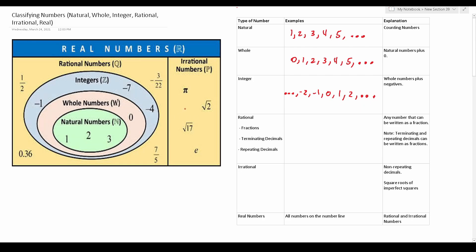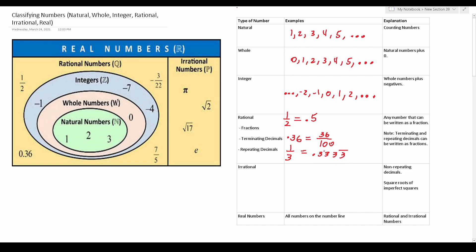Rational numbers are any numbers that can be written as fractions. That includes terminating decimals as well as repeating decimals. Some examples: one half is a fraction, and expressed as a decimal it's 0.5, which is a terminating decimal. 0.36 is a rational number — we can write it as a fraction by placing it over 100. One third is likewise a rational number; in decimal form that's 0.3333 repeating. So rational numbers are any numbers that can be written as a fraction, including terminating and repeating decimals.